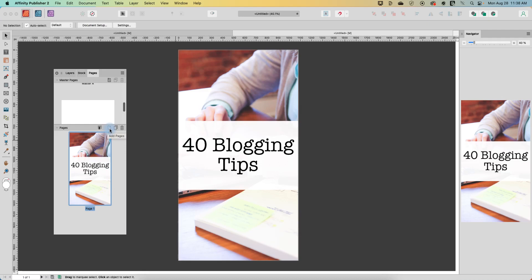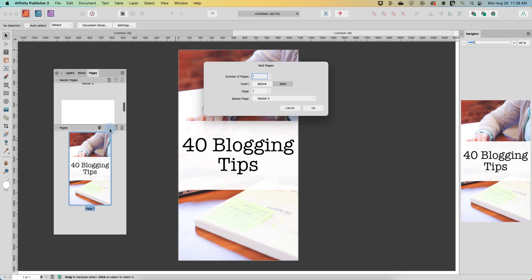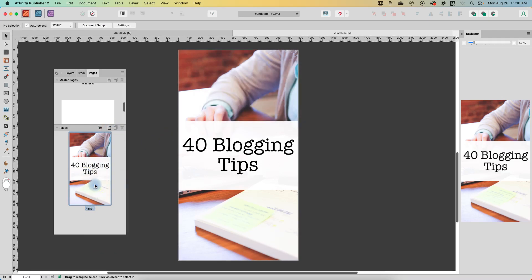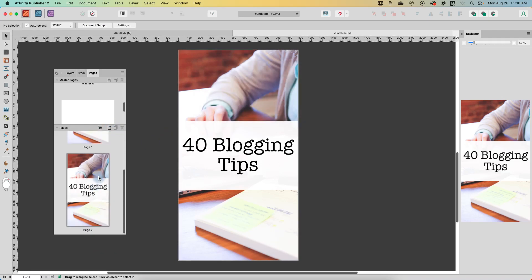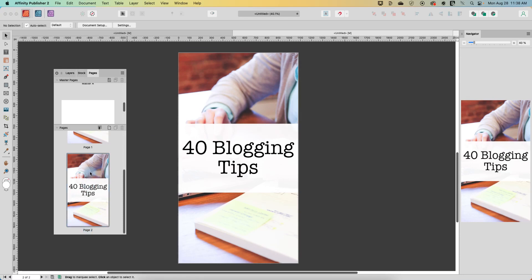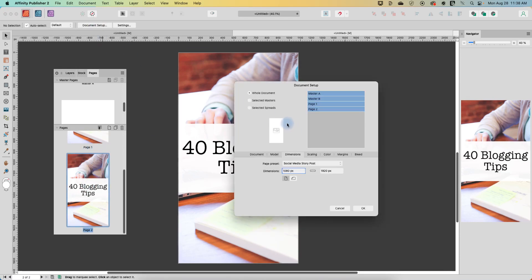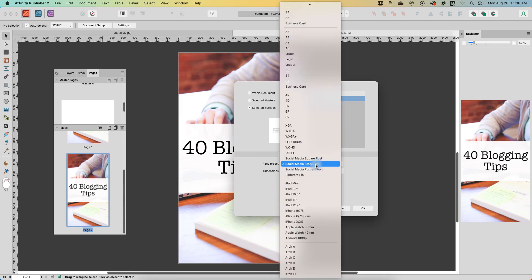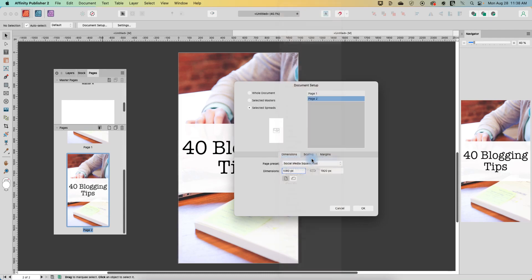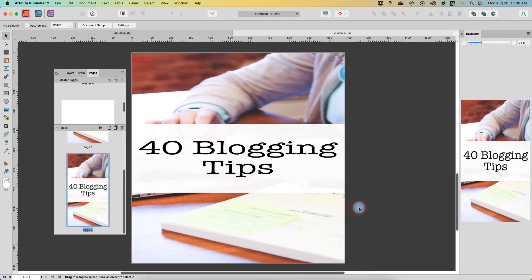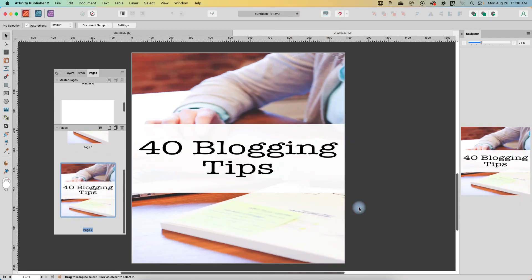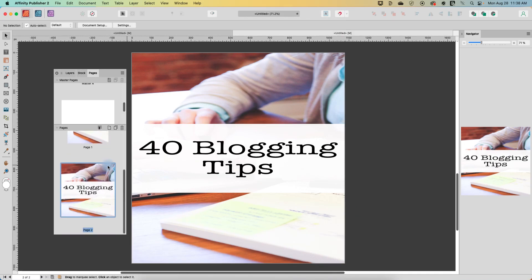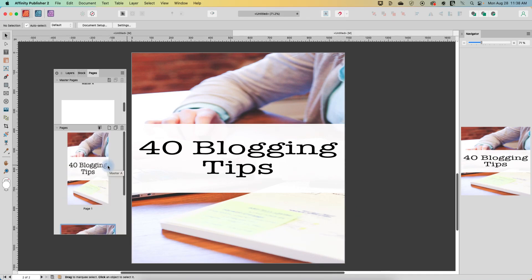So now I have a second page and now I want to go to document setup and selected spreads and I only want to affect my new page, page 2, and it's currently in post size. I'm going to change it to a social media square post and we'll say okay and now you can see that it has changed it to a square post.